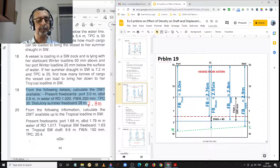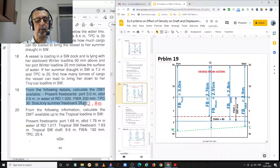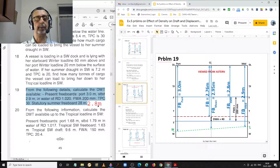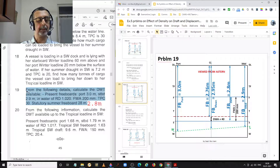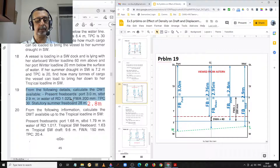Problem number 19. Before starting, note there is a typographical error — statutory summer freeboard of 28 metres is incorrect; it should be 2.8 metres. Problem 19 states: from the following details, calculate the deadweight available. Present freeboard — port side 3 metres, starboard side 2.9 metres — and the ship is floating in water of relative density 1.020.